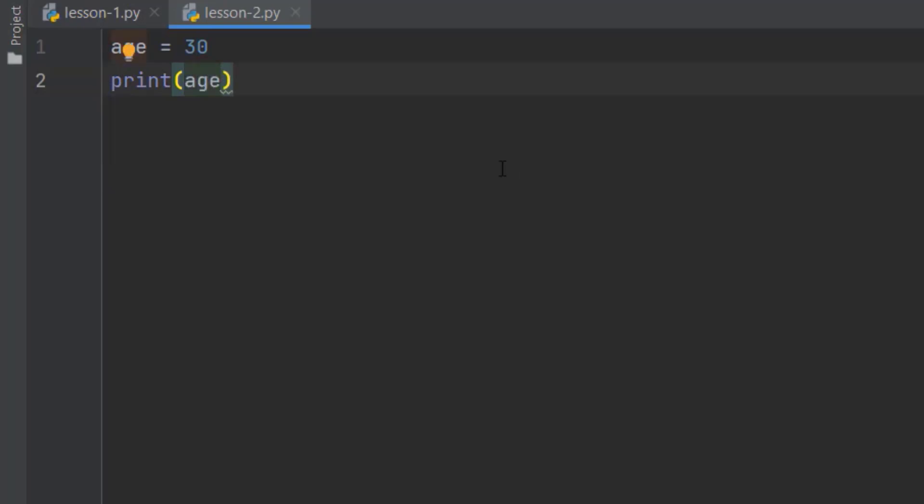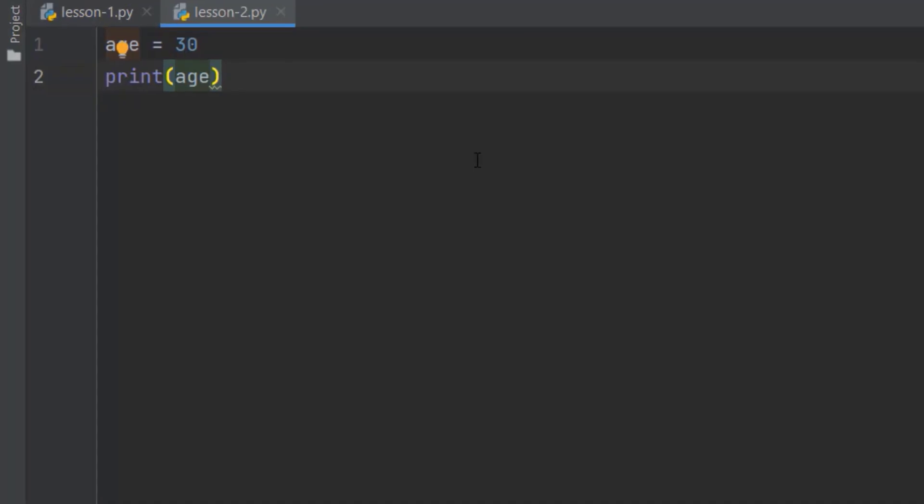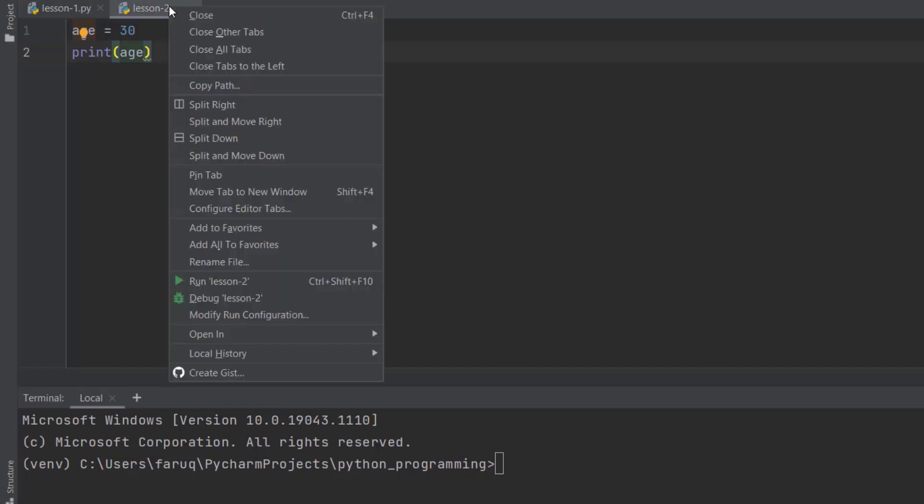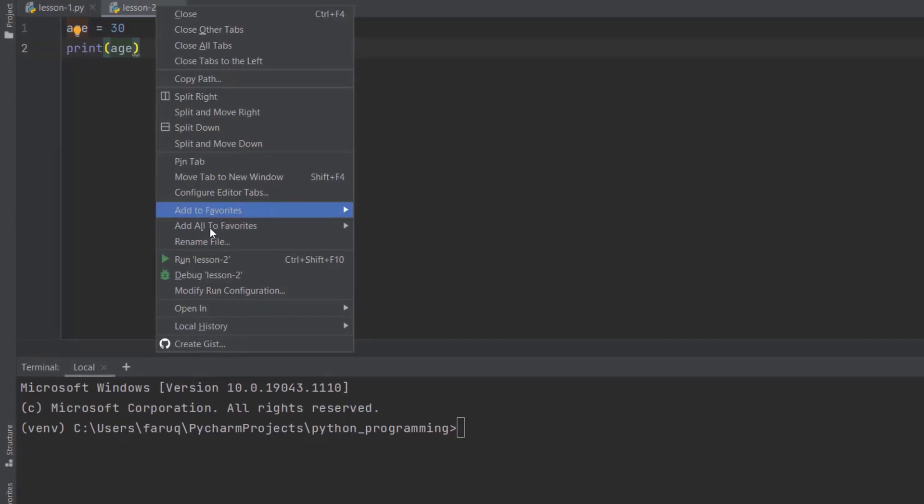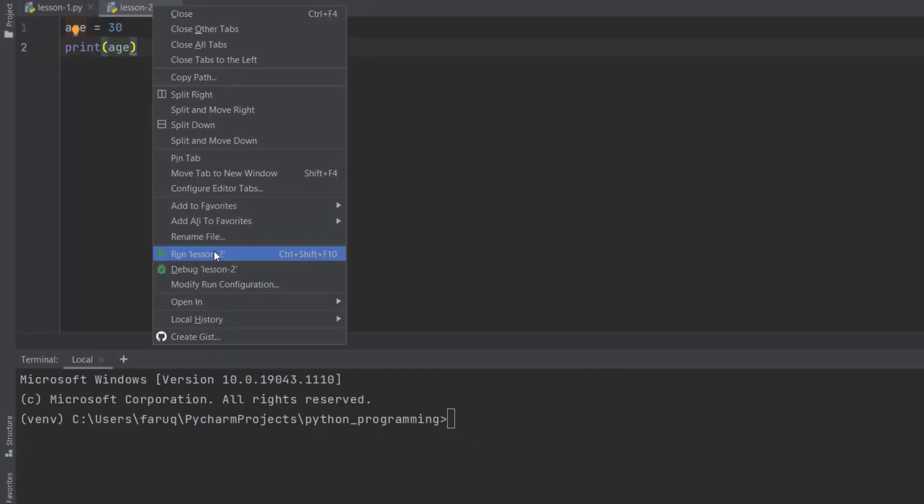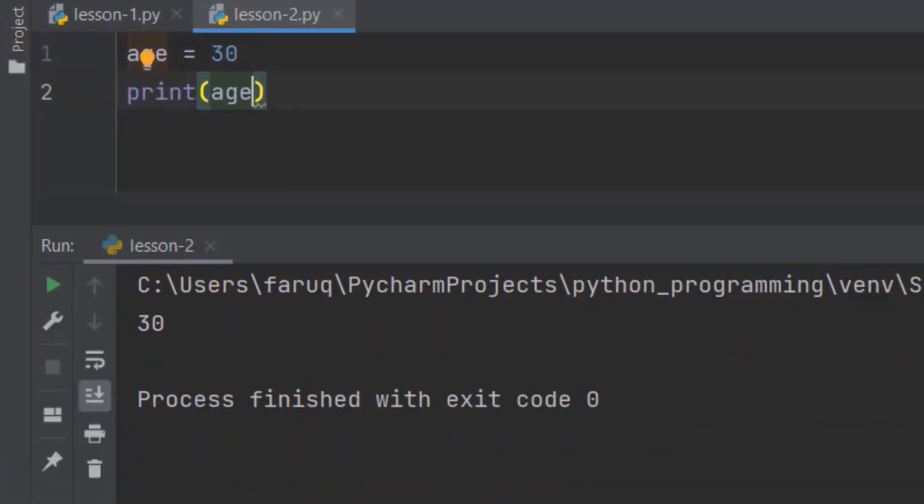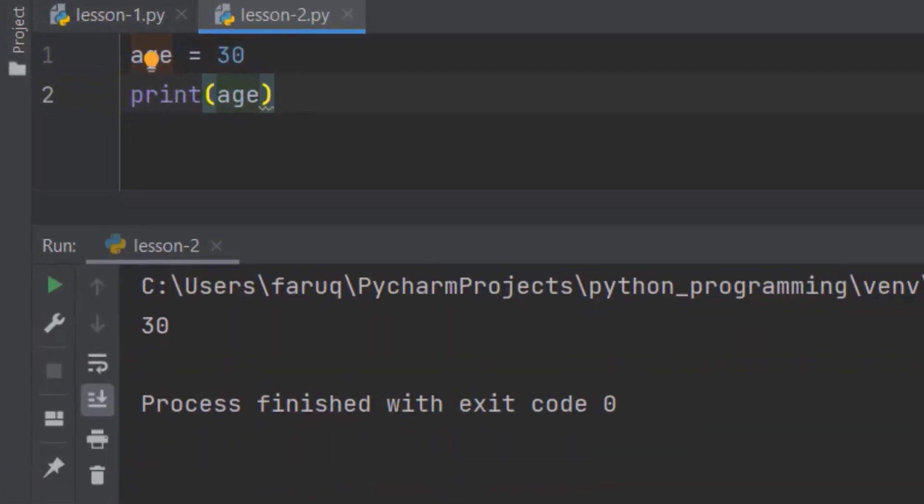Why? We're going to see that in a minute. For now, let's run this code. There you go. We can see 30 on the terminal window.